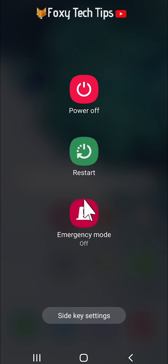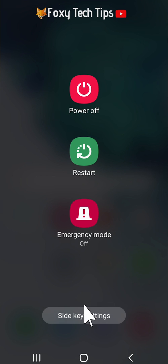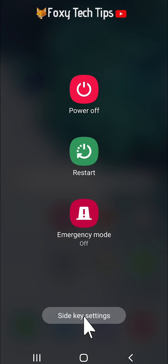If you would like to change the power button to switch off your phone rather than open Bixby, then tap side key settings at the bottom of the power off menu.